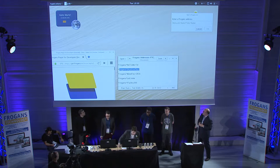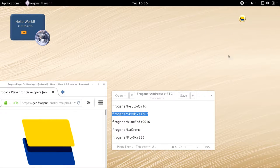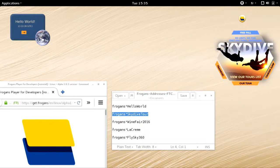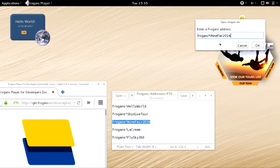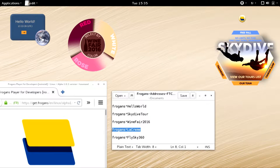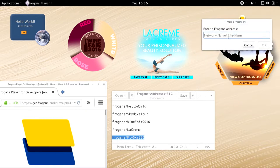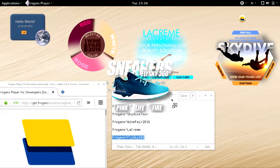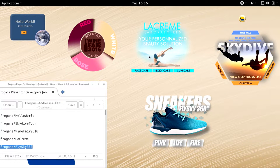Thank you for that. Let's continue our demo. We're going to open the next four sites — I'll just cut and paste them. Frogans Star Skydive Tour — here we go, the appearance of this one is quite different. Next, Frogans Star Wine Fair 2016. Then Frogans Star La Creme. And Frogans Star Flysky 360. We now have all five sites open.